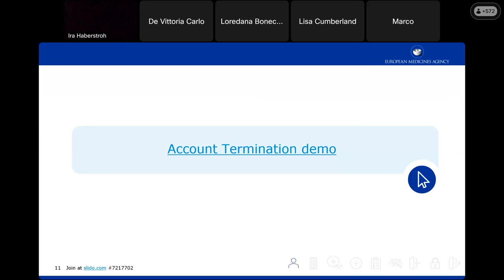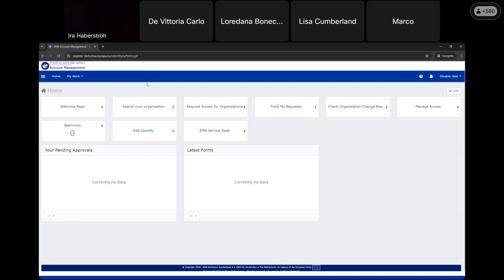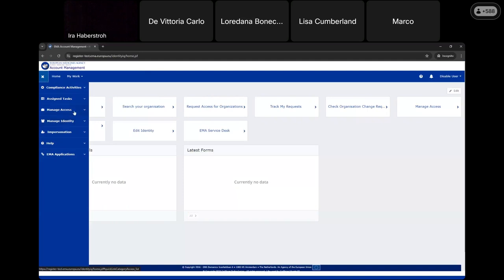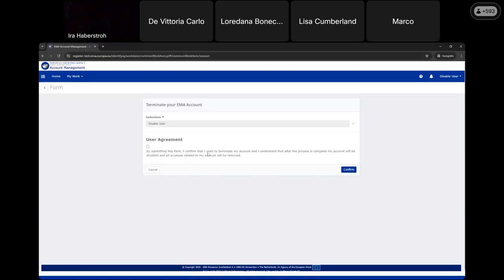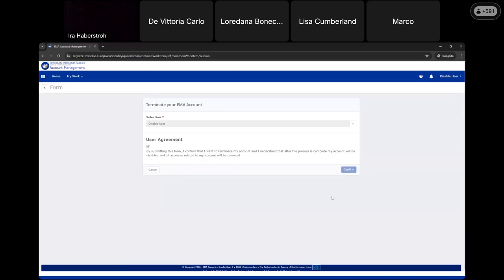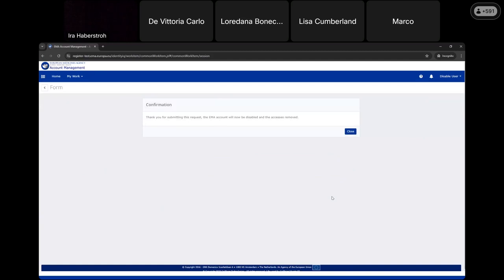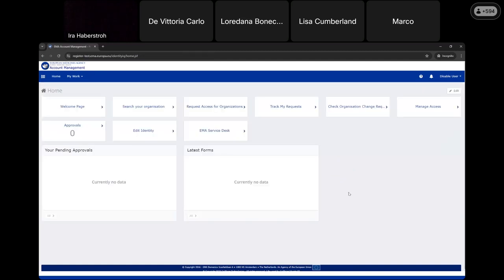Now let's see it live. I am in our test environment using a user called 'Disable User' who really wants to leave EMA. Under Manage Identity we have the Terminate Account option. If I click Confirm, nothing happens yet because I need to tick the user agreement — this is important because you need to understand that after this process you will not have access to EMA systems anymore. If I confirm, the system creates the request to delete the account. That's it — I can log out and will no longer have access.